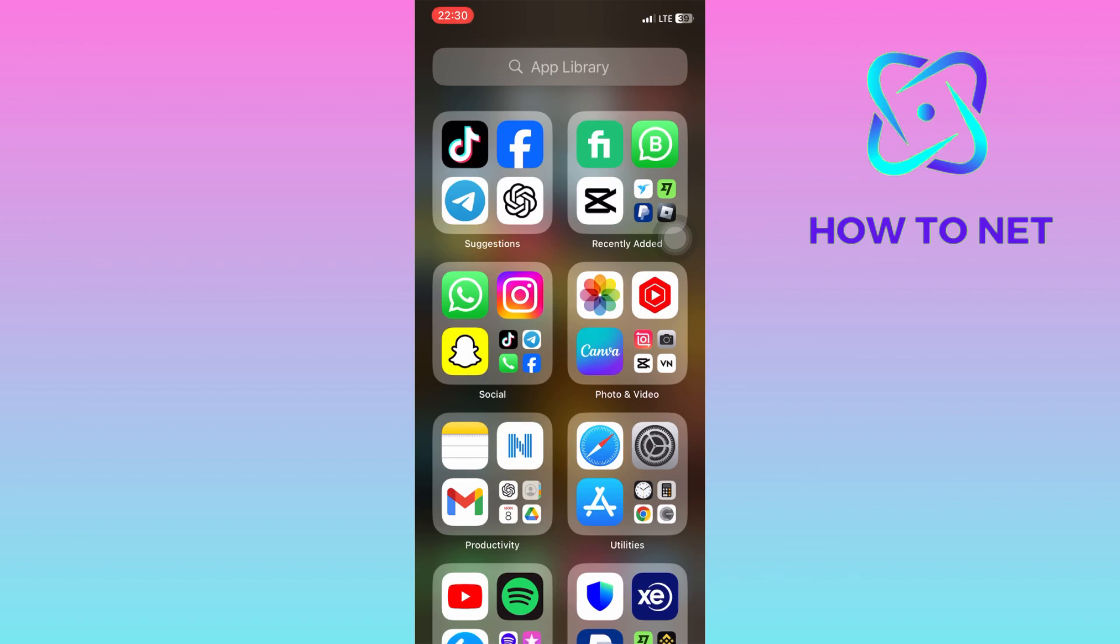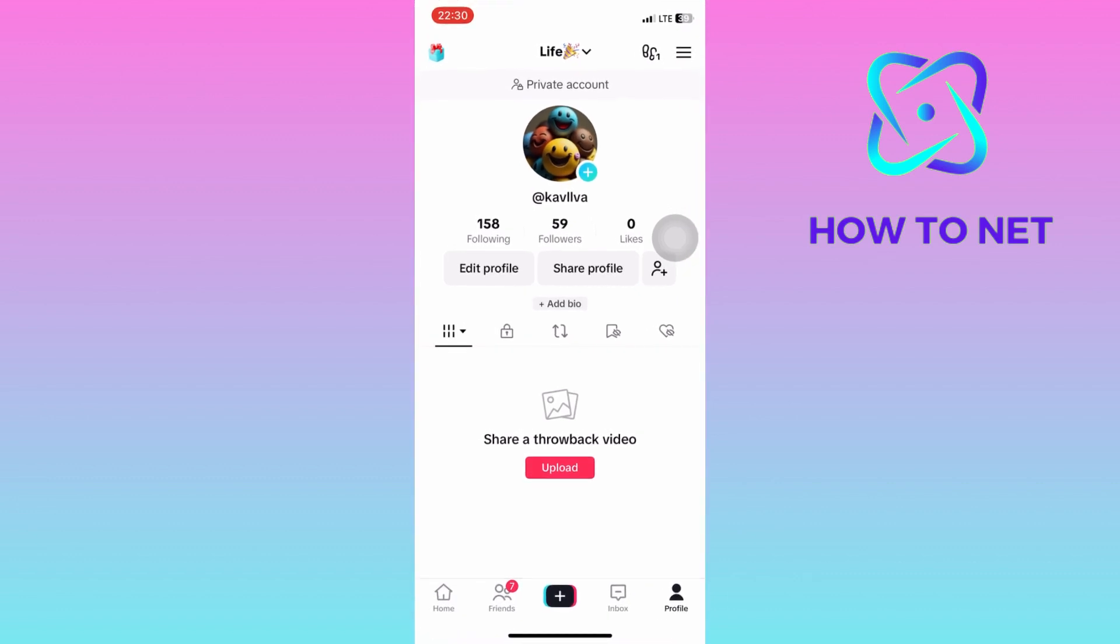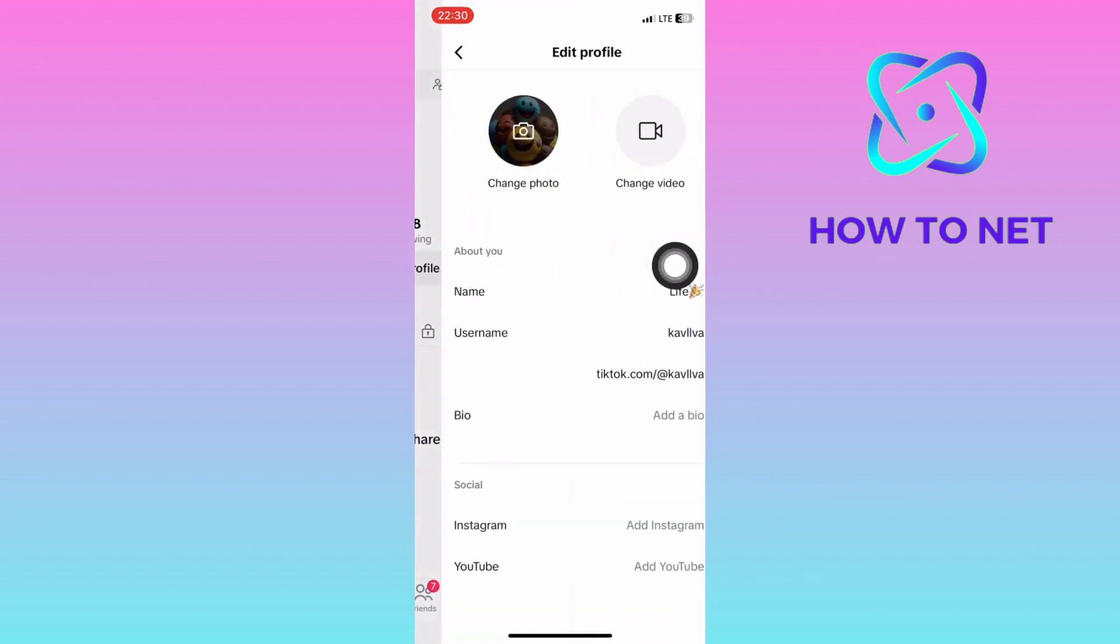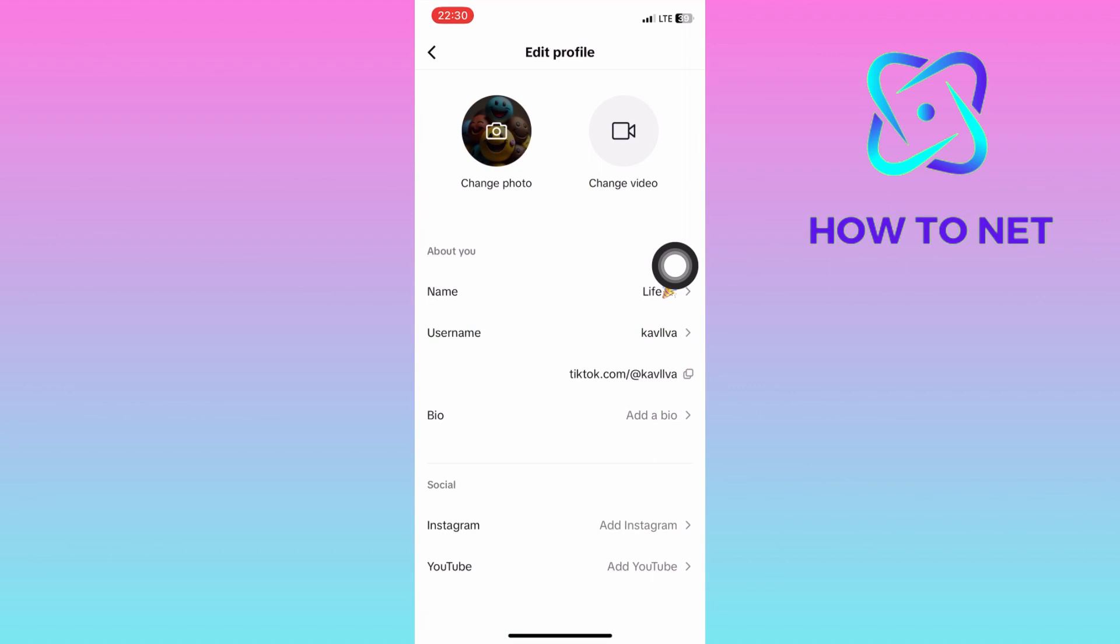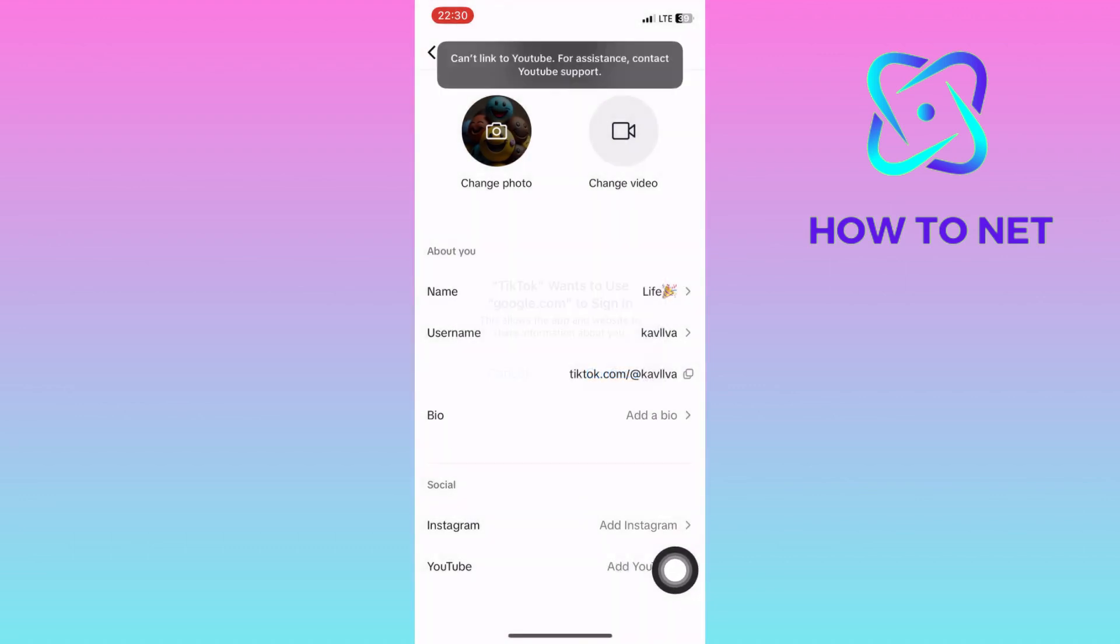If you head into your TikTok, on your profile page, tap on edit profile. Then whenever you try to tap on add YouTube, TikTok sends you such a notification of can't link to YouTube.